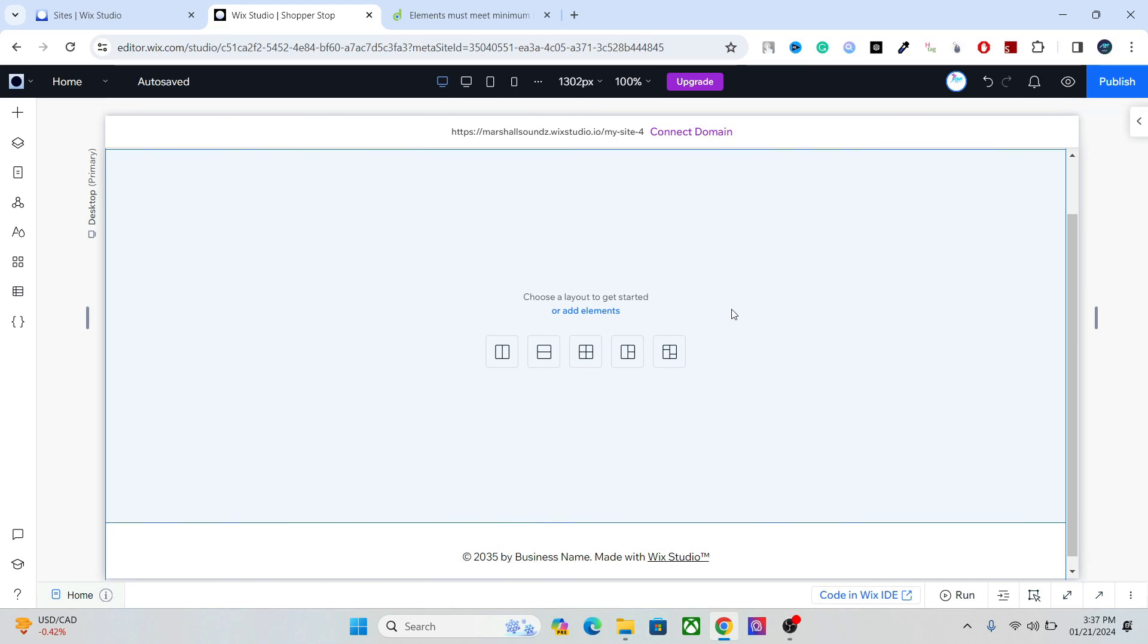Hello there beautiful people, welcome to the Wix Studio course. This is chapter one and we're going to talk about the Wix Studio editor. This is an introduction to the Wix Studio editor, so without further delay, let's just jump right in.